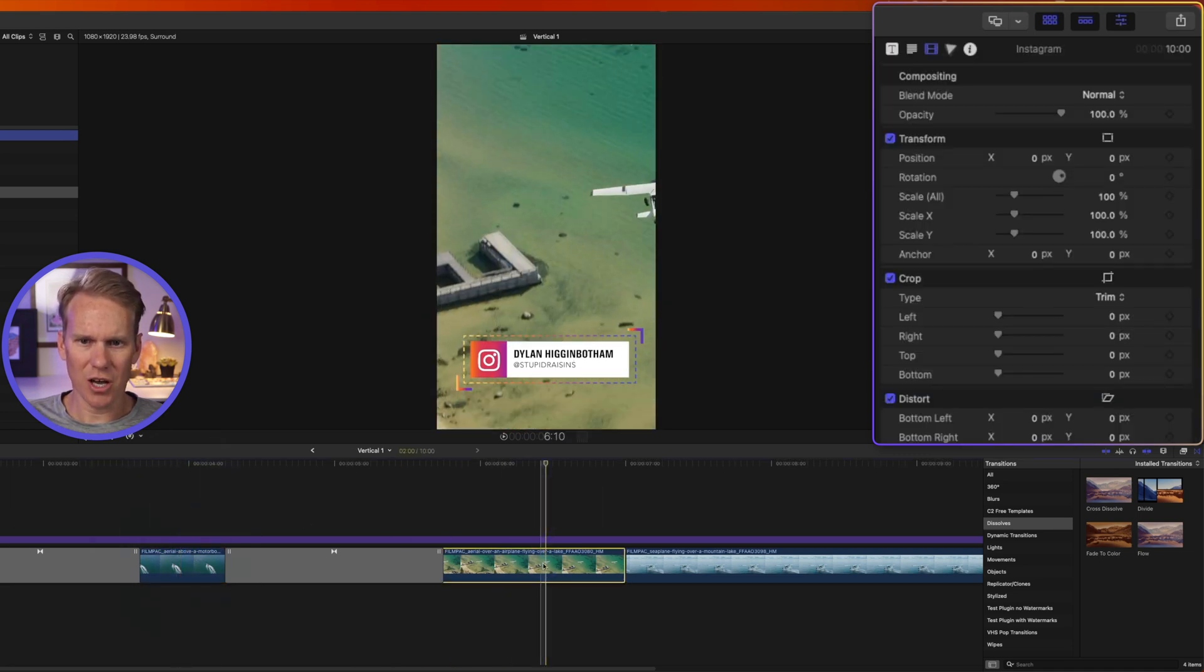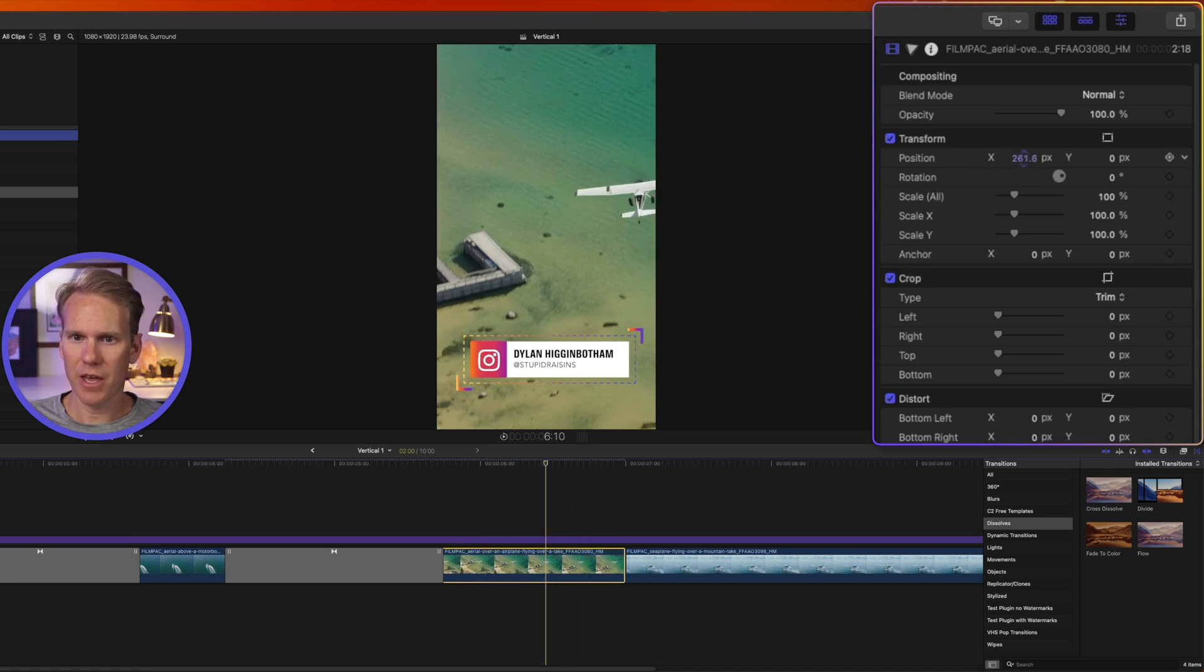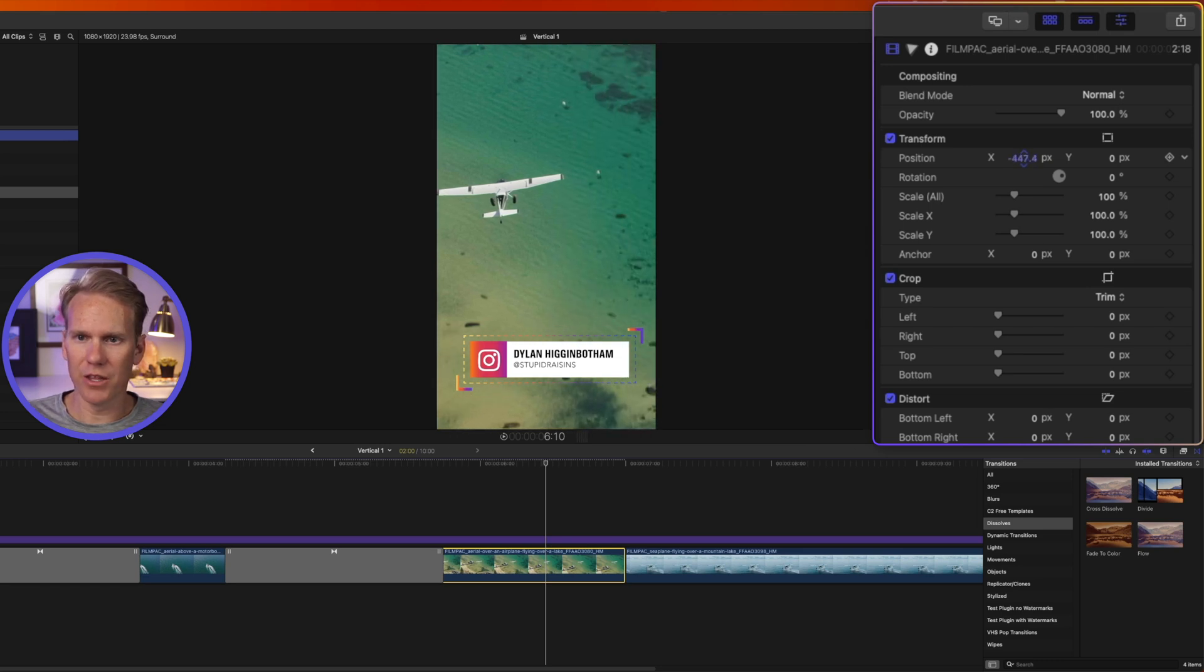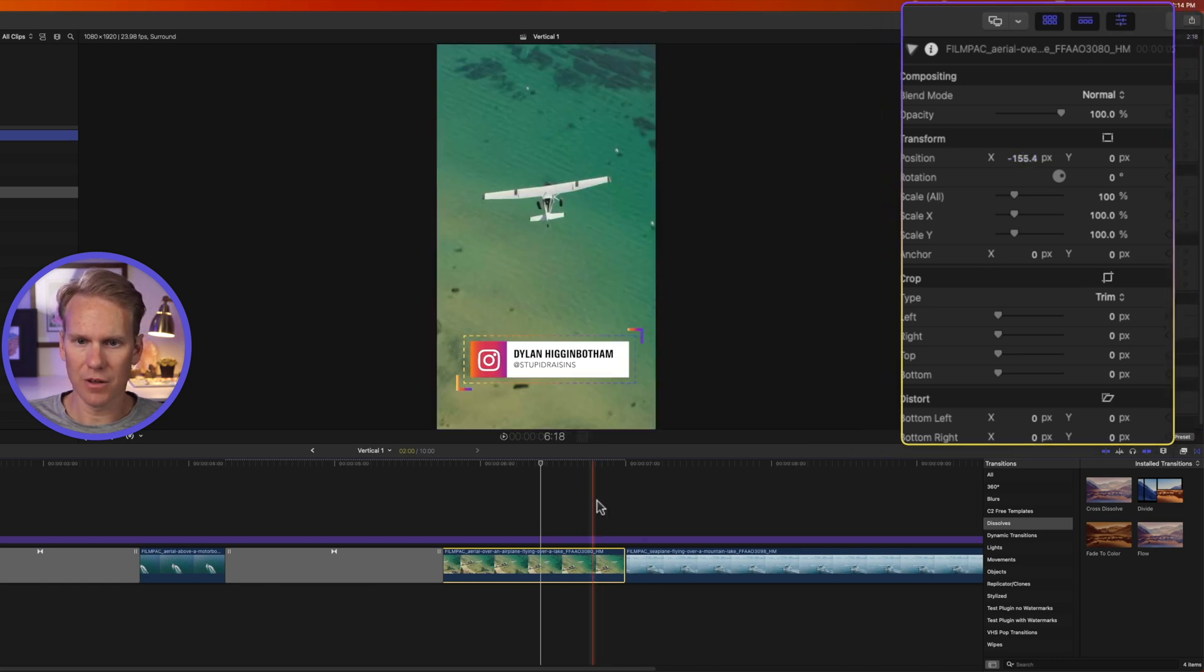It didn't do as good a job with this video clip. That's OK because we can manually adjust it. I'll select the clip and then I'll just click and drag on this to move the airplane to the center. There we go.